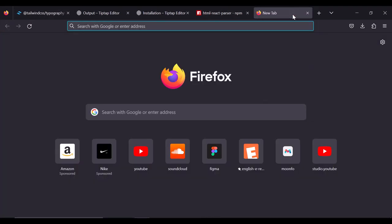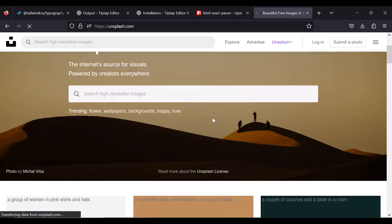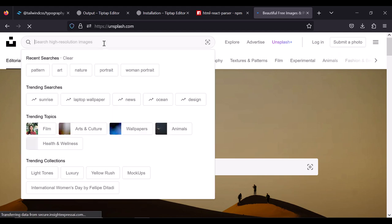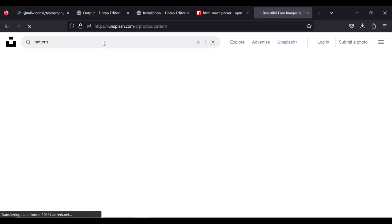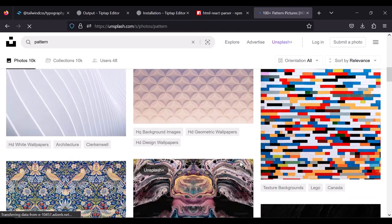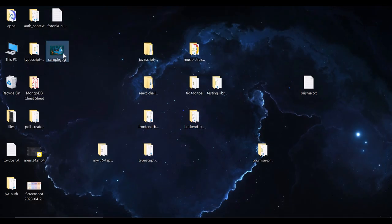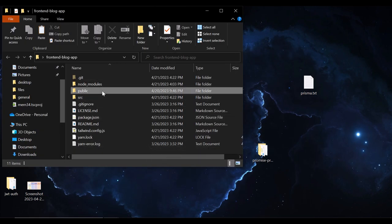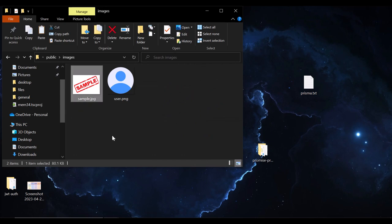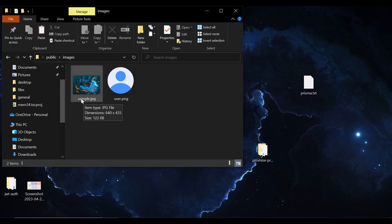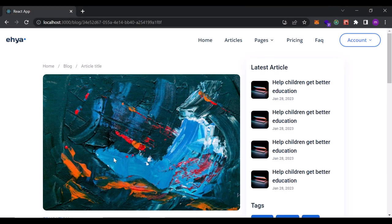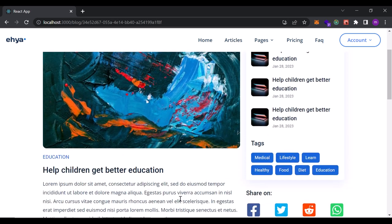I went to the Unsplash website, searched for a pattern image, and downloaded one. In the public folder inside the images folder, I replace the existing sample image with this new one — keeping the same filename sample.jpg. I think this image looks more artistic than the previous one.